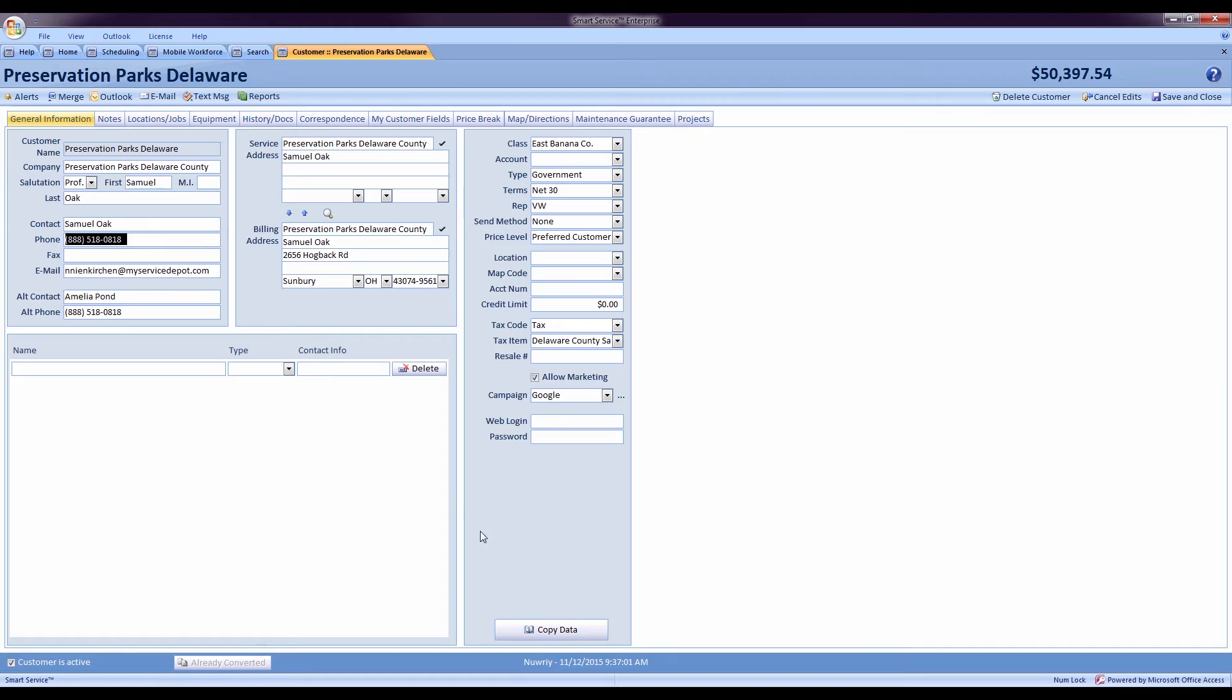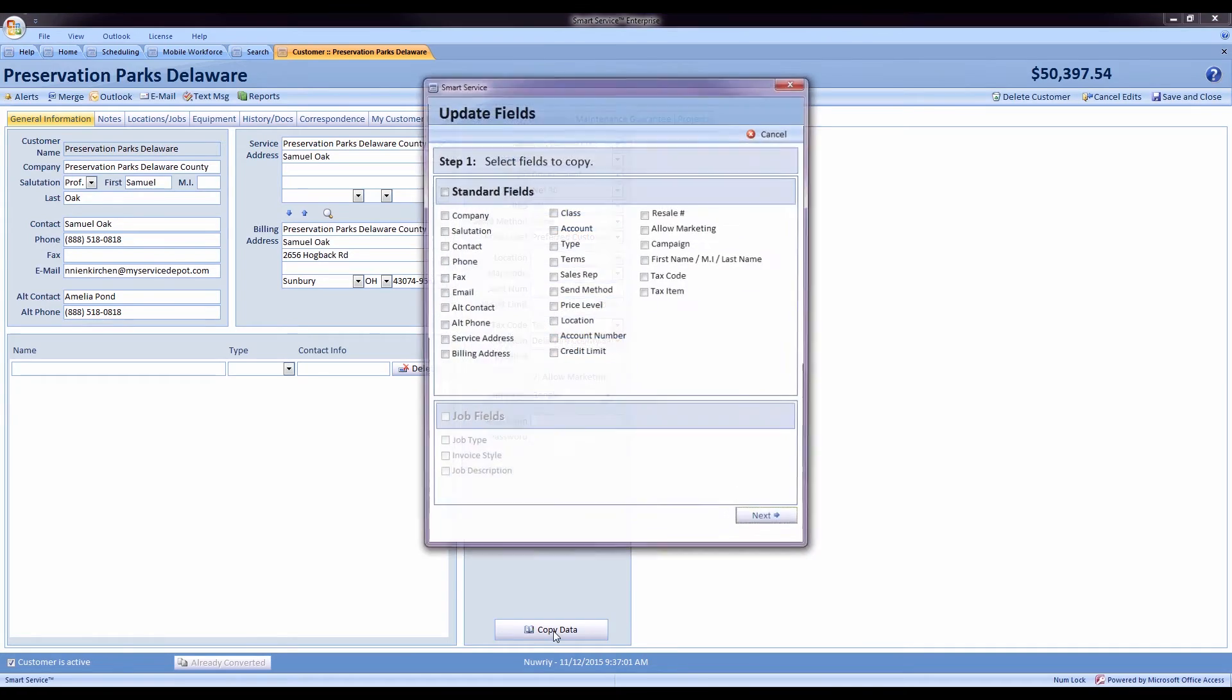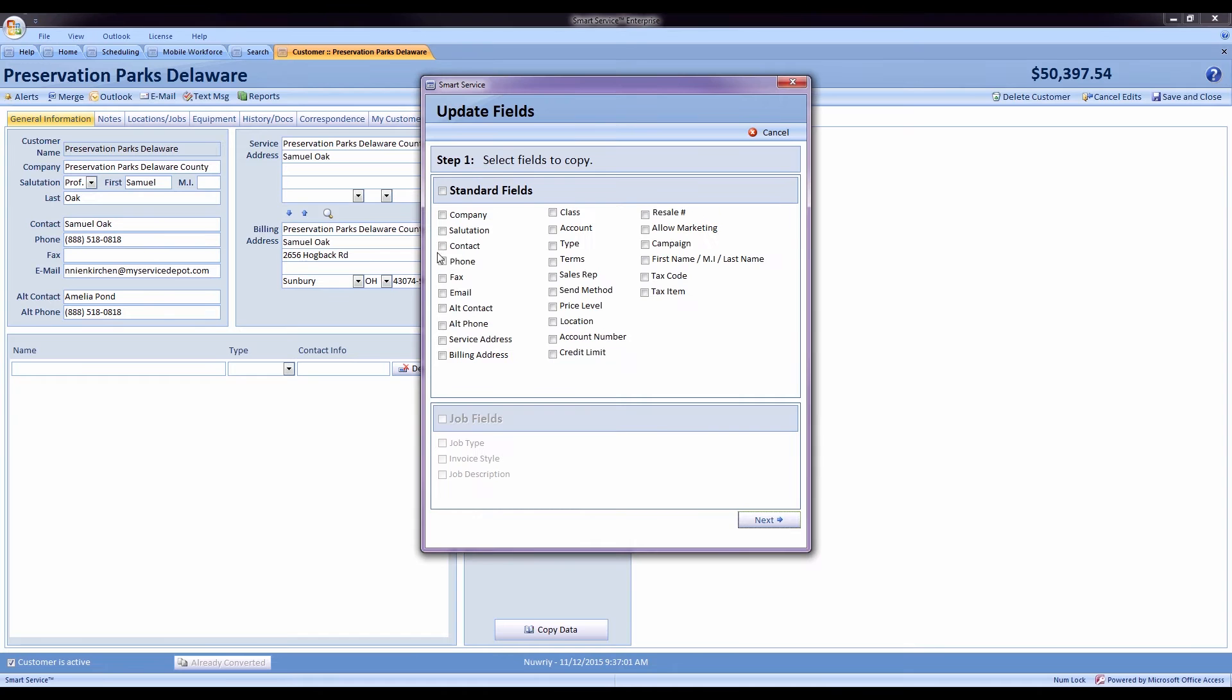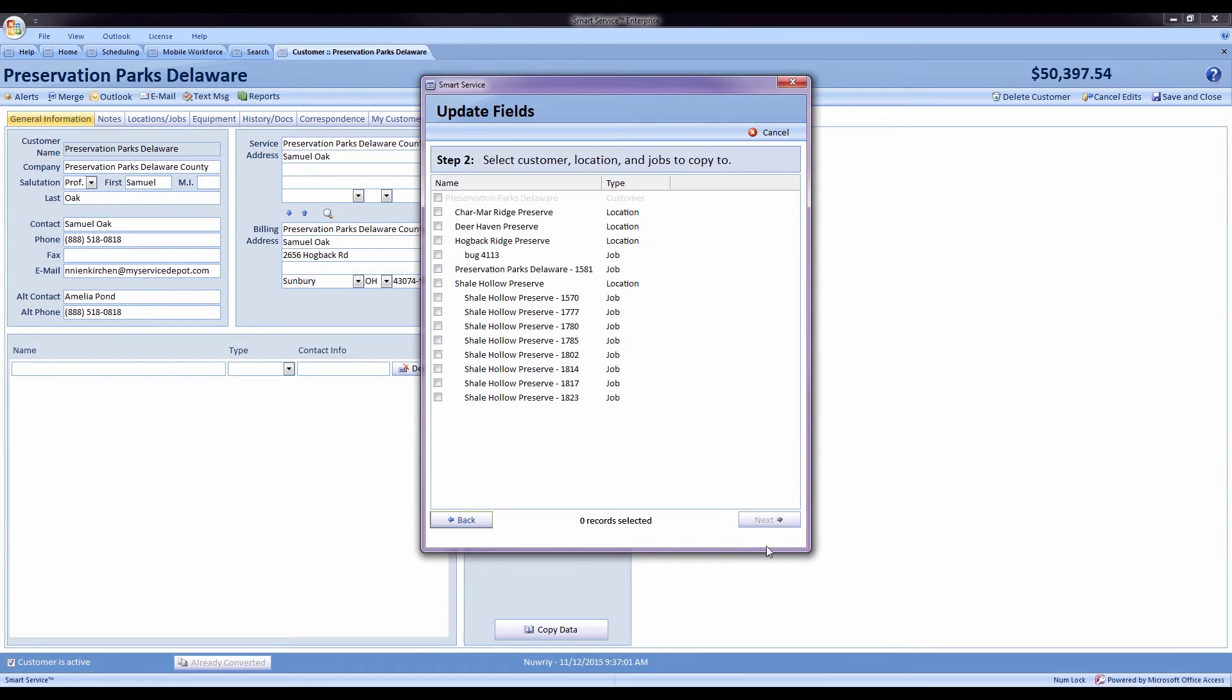Now as a side note we do advise that if you do take an email from a customer, go ahead and make sure to use the mass update utility to copy that email to all their other records. That way each record doesn't make it required, you'll have the email across the board on all of the customer's jobs. To learn more about the mass update utility function, click on the link on your screen to view our previous video on that feature from 2016.